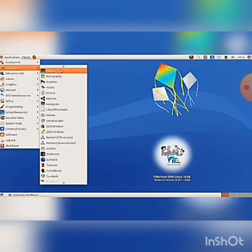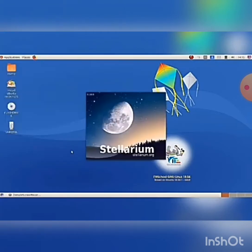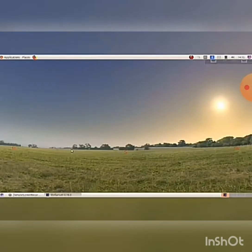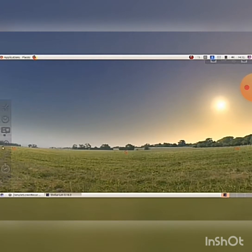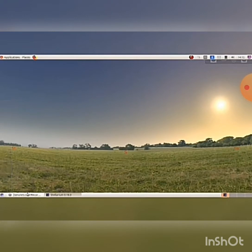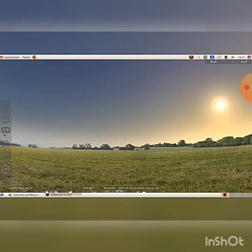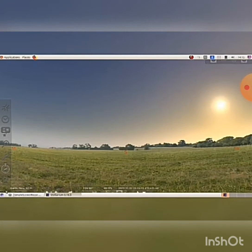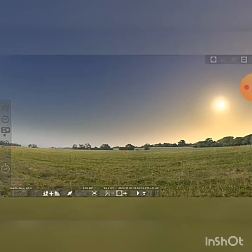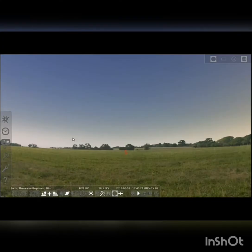Open Stellarium software from Application > Education. Stellarium software is now open. When we bring the mouse pointer to the left side of the main window, we get the toolbar. And when we bring it to the bottom, the status bar will appear. By clicking on the triangles seen where the status bar and toolbar join, we can fix them in their respective places. Click on constellation lines or the 'C' tool from the status bar.